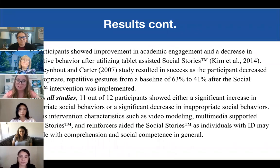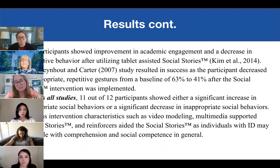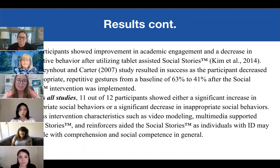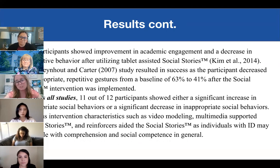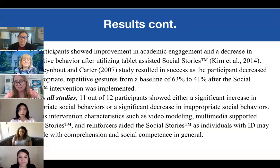Three out of three participants showed improvement in their academic engagement and a decrease in disruptive behavior after utilizing tablet-assisted social stories. The last study resulted in success as the participant decreased inappropriate repetitive gestures from a baseline of 63% to 41% after the social story intervention was implemented. Summarizing across all studies, 11 out of 12 participants showed either a significant increase in appropriate social behaviors or a significant decrease in inappropriate social behaviors.